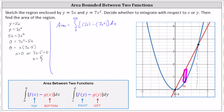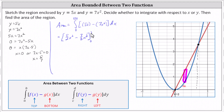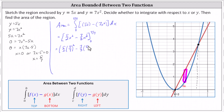Next, we integrate with respect to x. The antiderivative is five halves x squared minus seven thirds x cubed. Then we determine F of five sevenths minus F of zero. When x equals five sevenths, we have five halves times the square of five sevenths, minus seven thirds times the cube of five sevenths. When x is zero, notice both terms are zero.